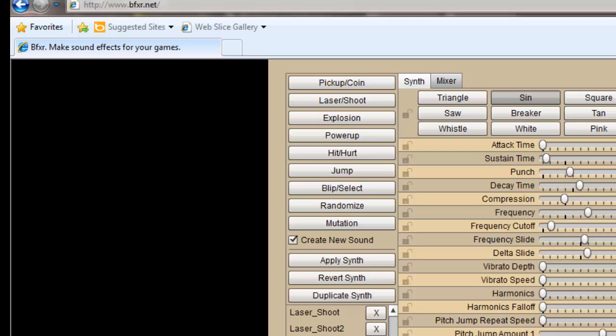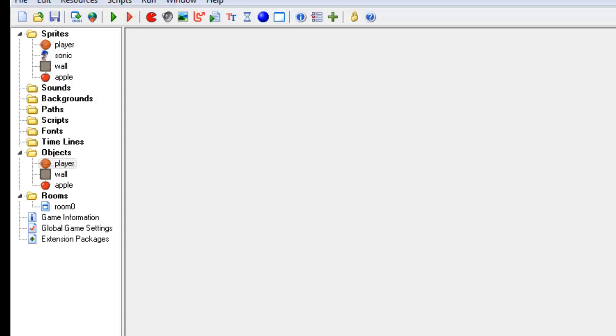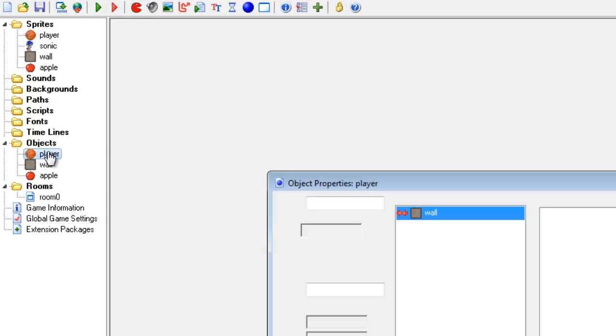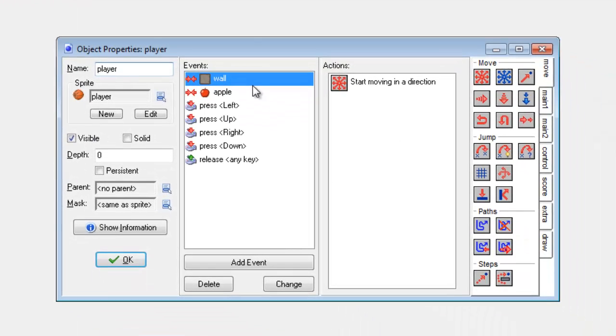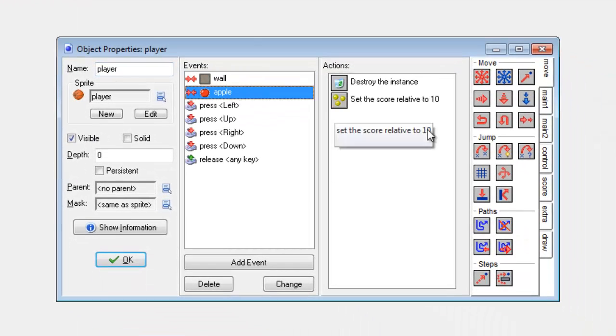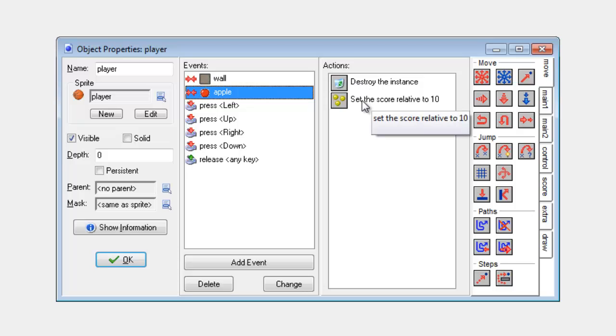Now that I've done that I'm going to go to GameMaker and I'm going to go to my player. I've already got the code for collecting so it's going to destroy the instance and set score. The next thing I need to do is add the sound effect.